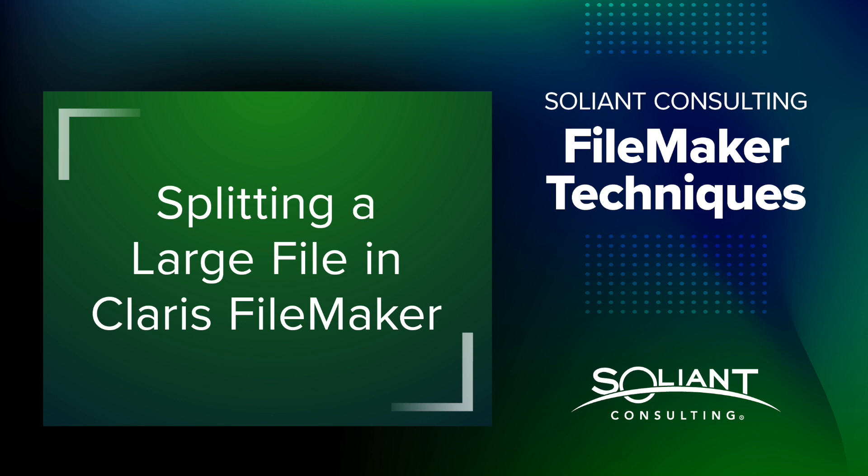This is going to be a demo of how to take a FileMaker database file that is fairly large in size, and we want to split it out into multiple files, two or more, that together are going to be roughly the same size, but where each one of those new files itself is going to be smaller than the original size.